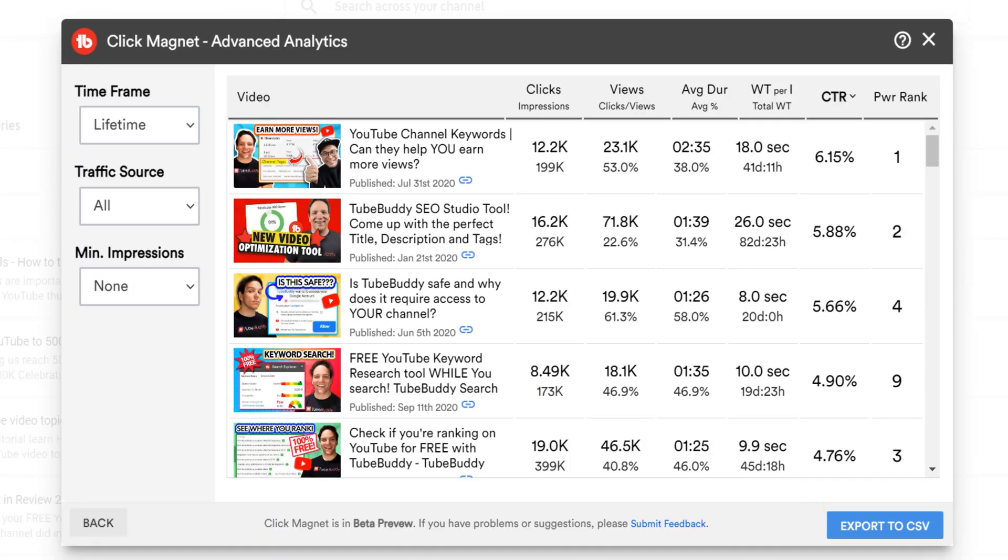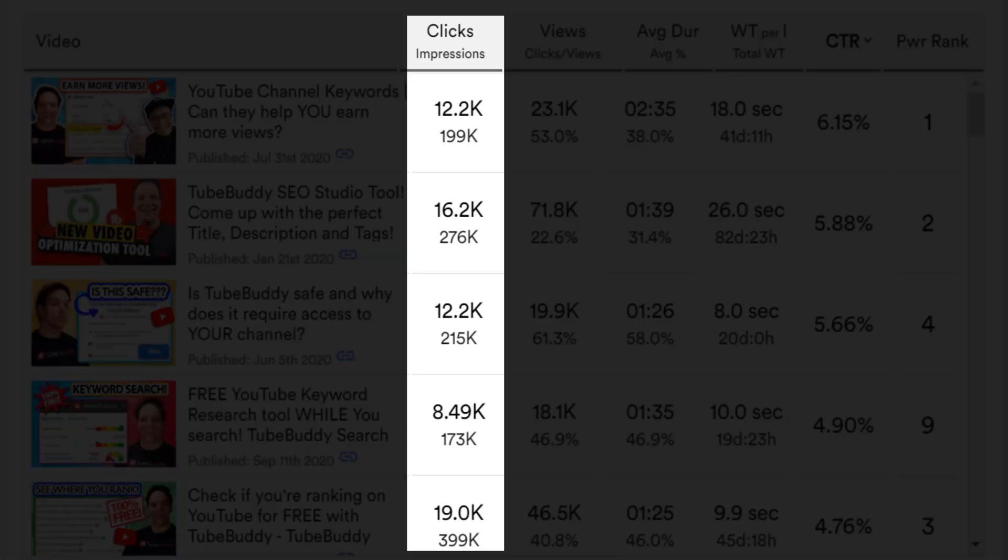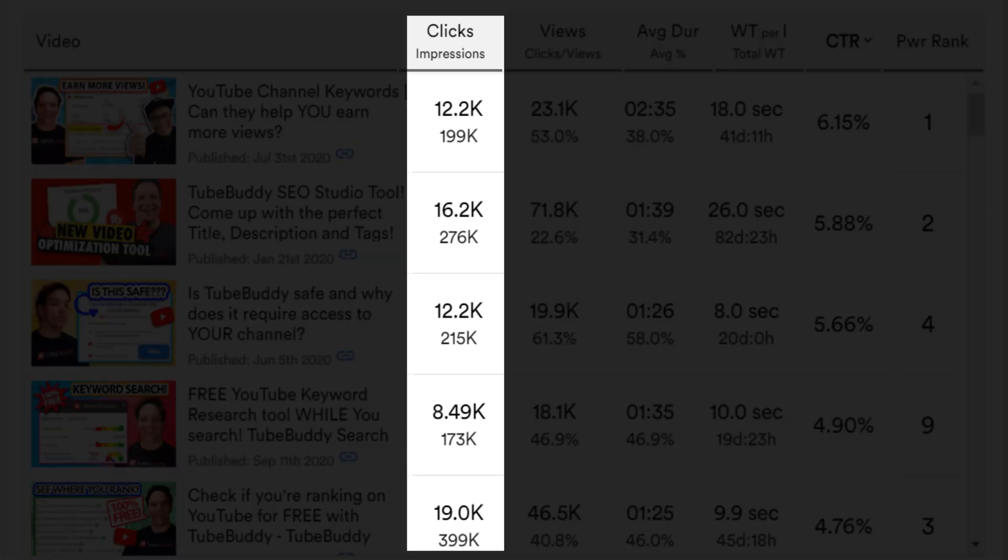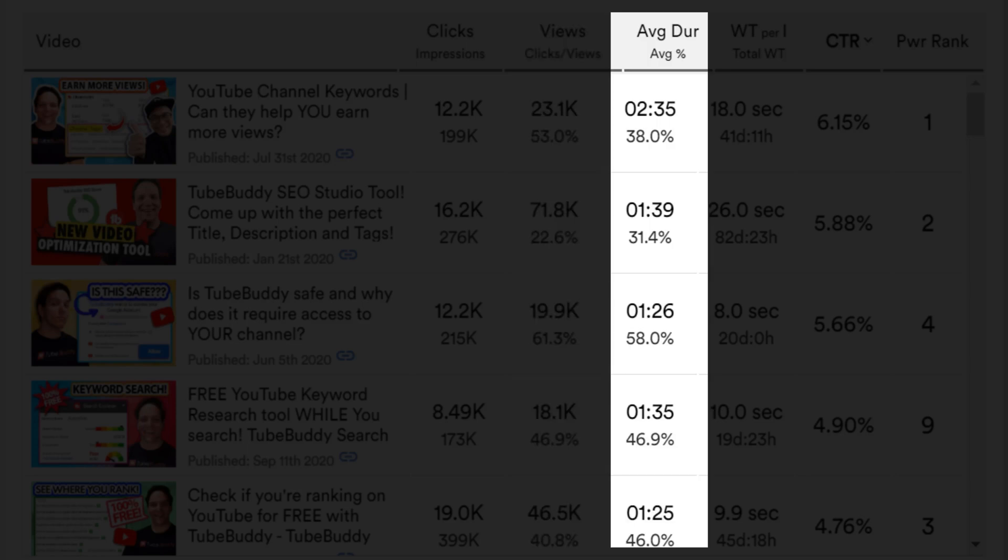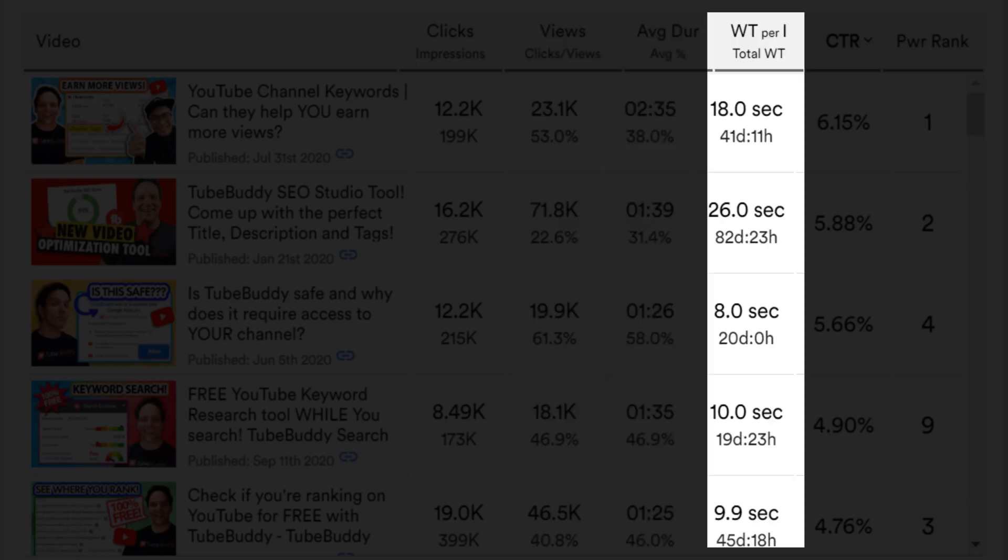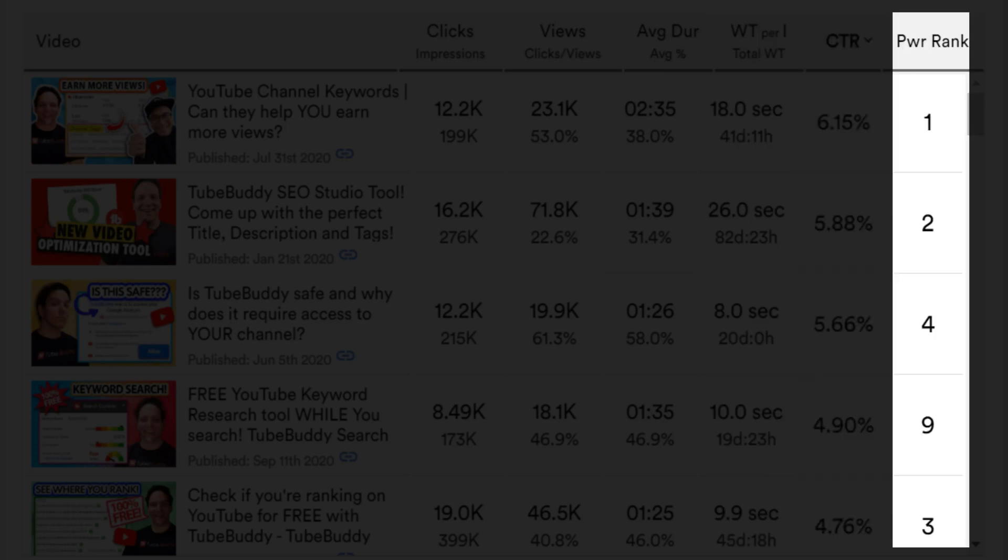Advanced Analytics lets you view a variety of advanced metrics in YouTube data, such as the amount of clicks and impressions, views, average duration and average percent watch time per impression, and total watch time, CTR or click through rate, and once again, our power rankings.